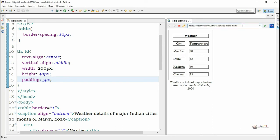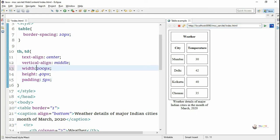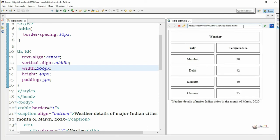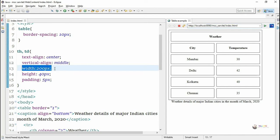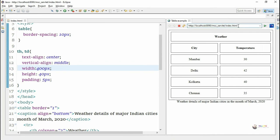Padding can be used to increase the space between the content and its cell border. We set the padding to 5 pixels, so there will be 5 pixels of space from the top and bottom of the cell towards the content. We can change the width, height, and padding values as required. When we increase the width of the cell, it automatically increases the table size.